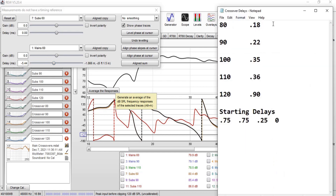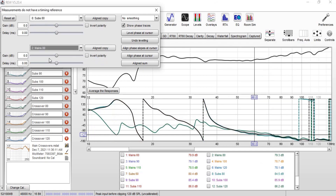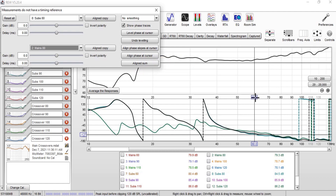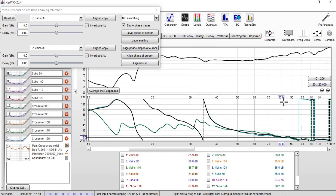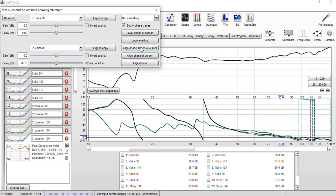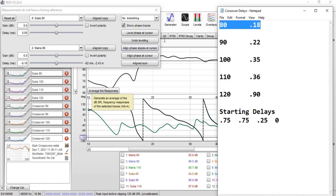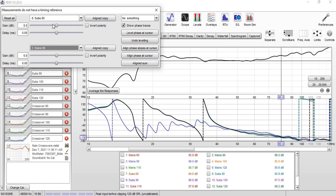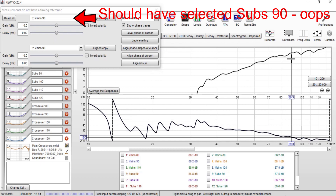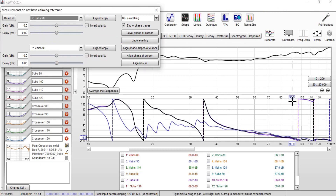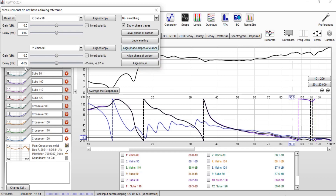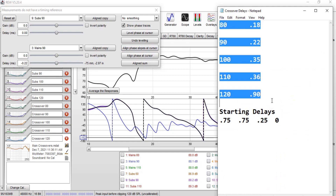Since we didn't get a negative number at 60, we won't use 60 as a crossover point. Moving to 80: select subs at 80 and mains at 80. Change the cursor to 80 hertz. Click Align Phase Slopes at Cursor. We get a very small delay of negative 0.18. Take the negative delay on the mains and turn it into a positive delay for the subs. Continue for 90 and 90: move cursor to 90, align phase slopes — result is negative 0.22. Record all these time delays on a notepad.